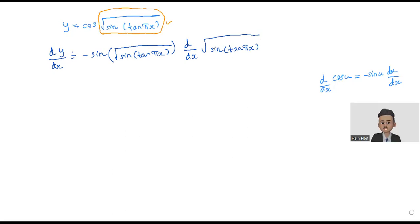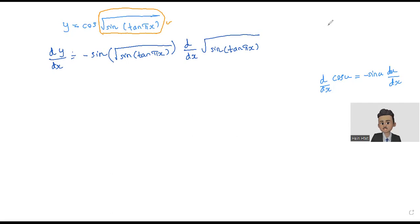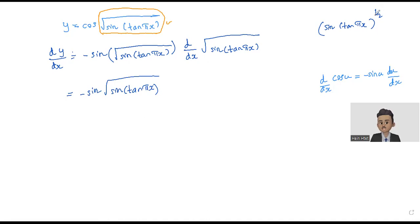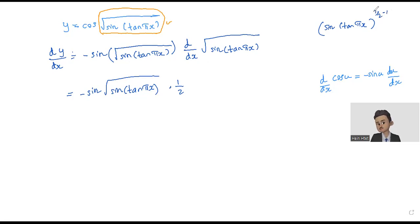Before I move to the next step, you need to know that square root of sine tangent πs is the same as (sine tangent πs) to the power of 1/2, because square root is the same as power 1/2. So when you differentiate this using the power rule, you put down the power 1/2, and then reduce the power by 1, giving 1/2 minus 1 equals minus 1/2. So you will get (sine tangent πs) to the power of minus 1/2.